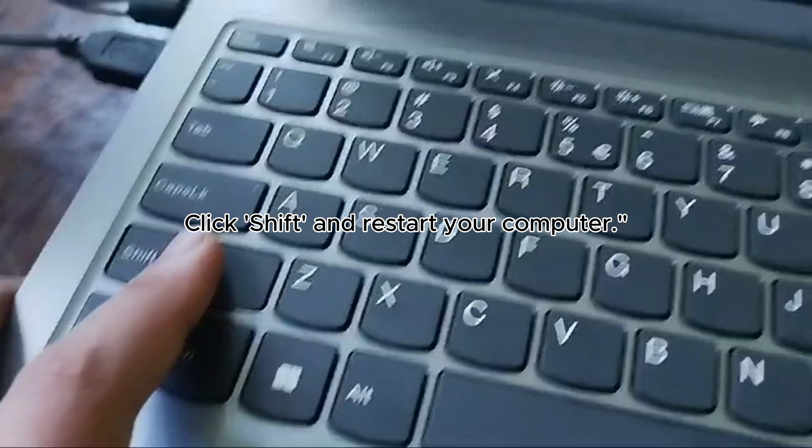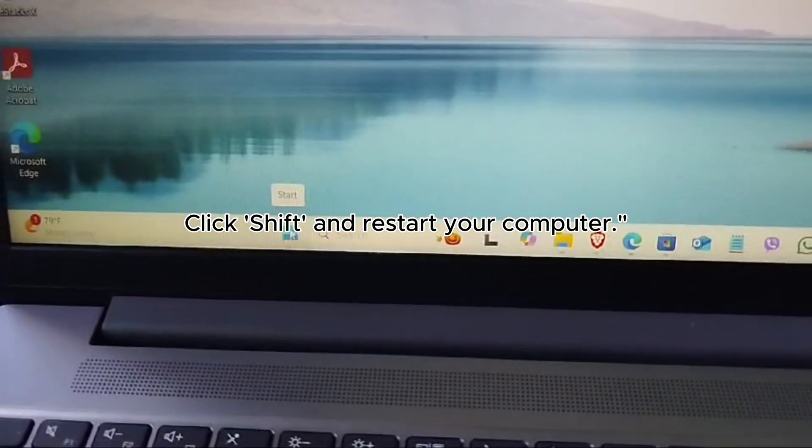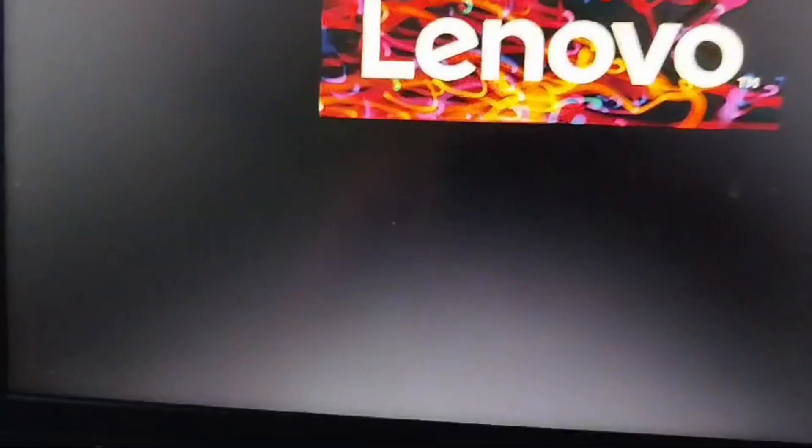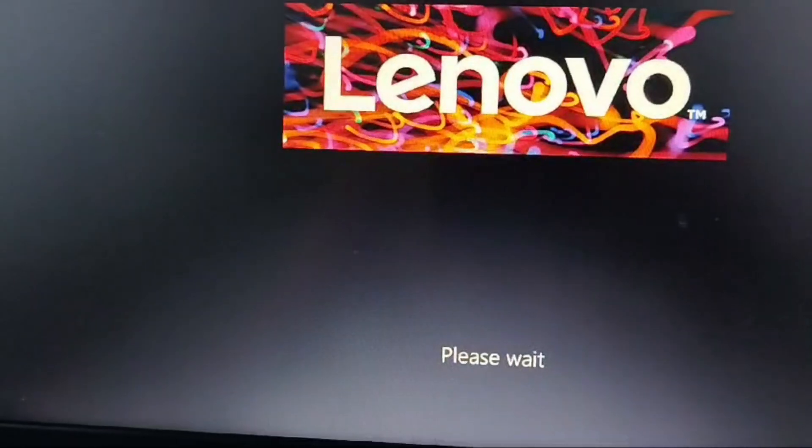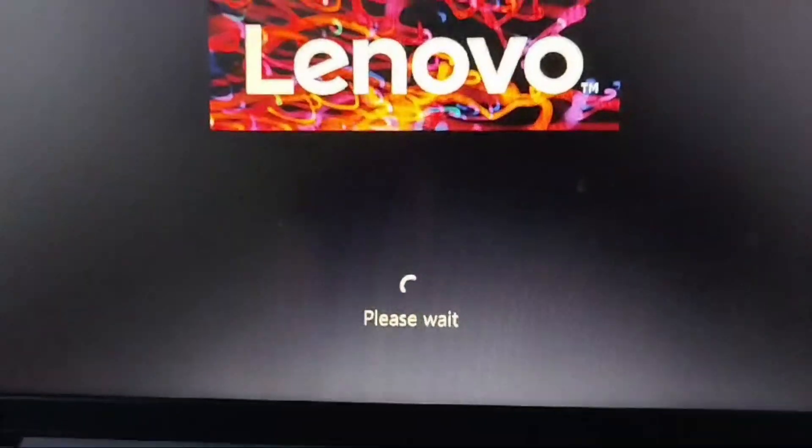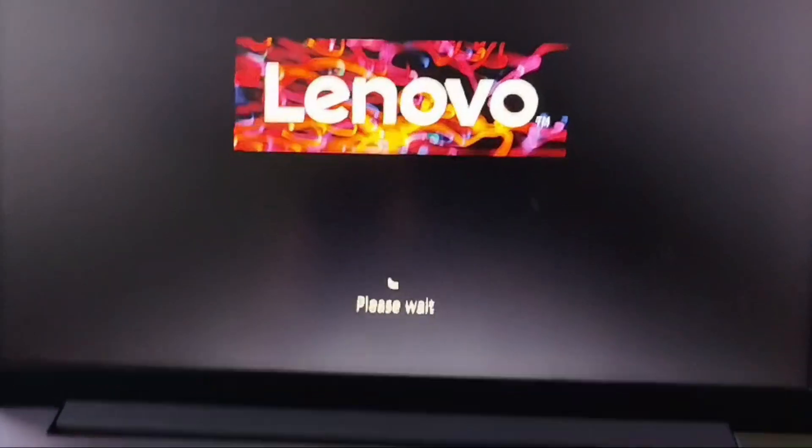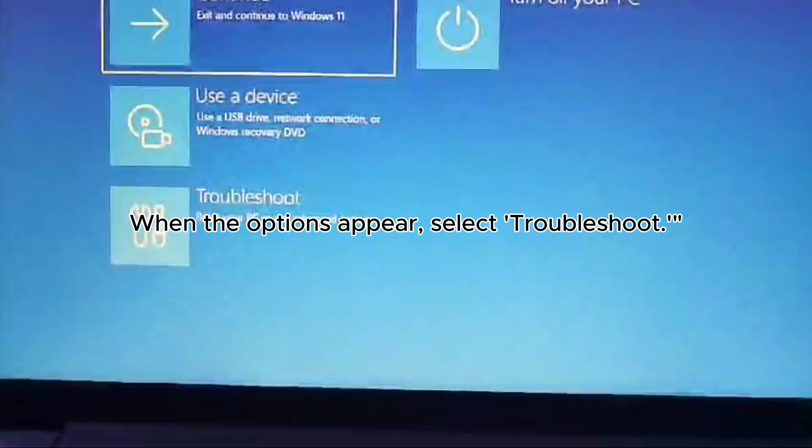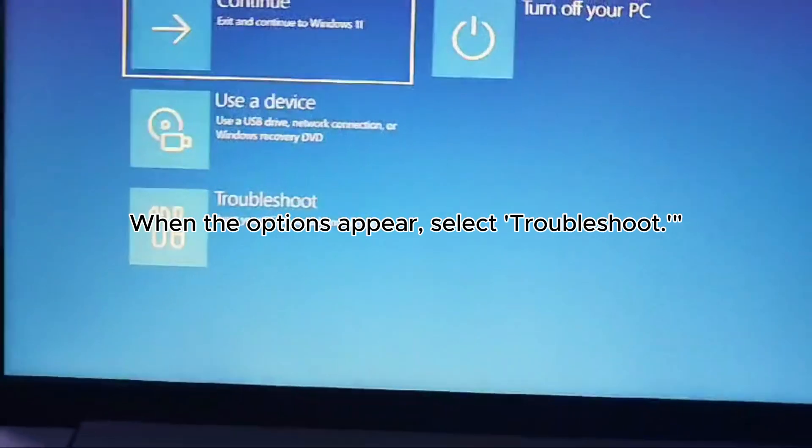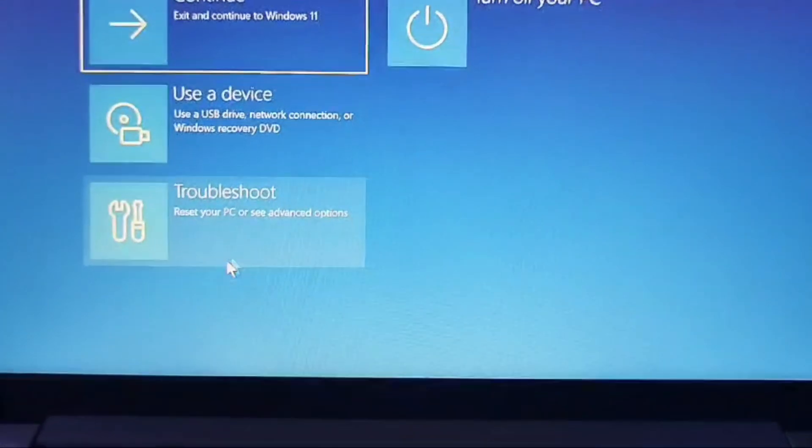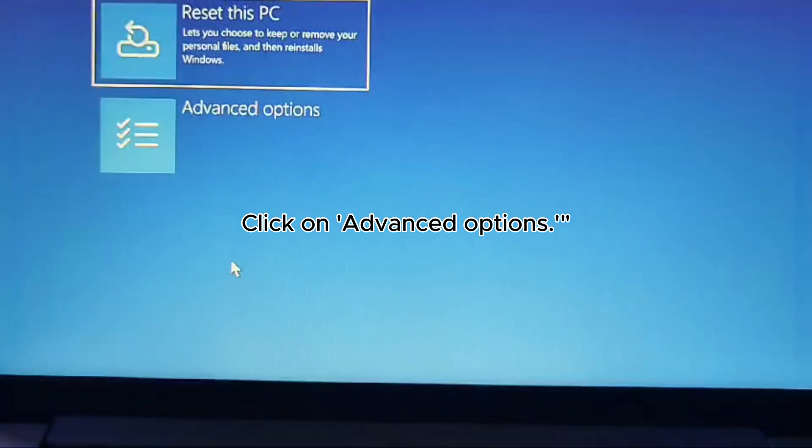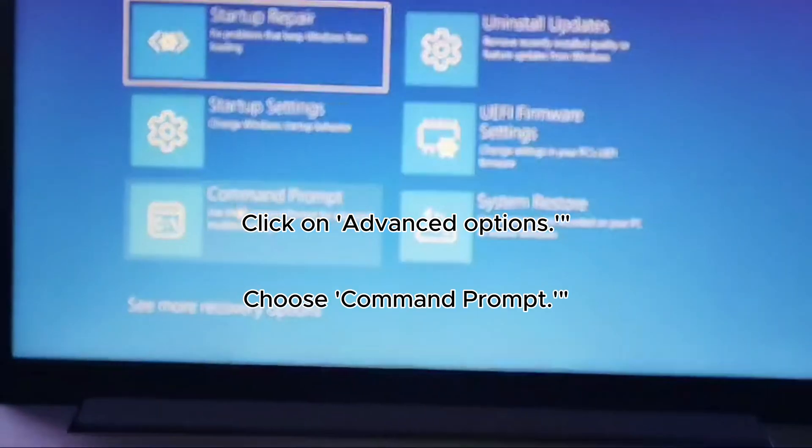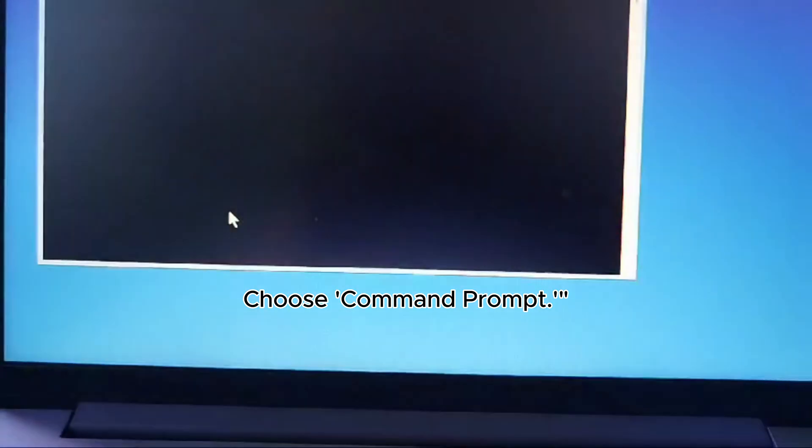Click Shift and restart your computer. When the options appear, select Troubleshoot. Click on Advanced Options and choose Command Prompt.